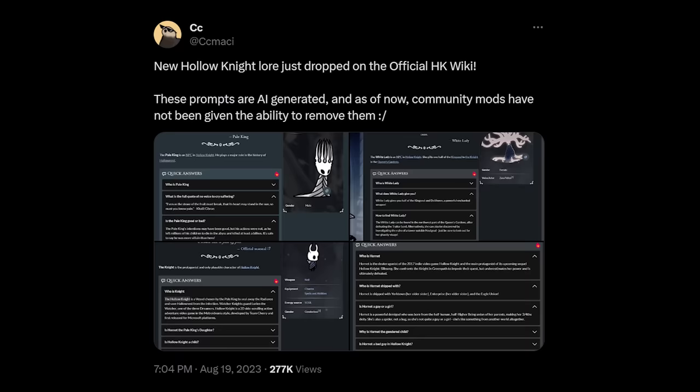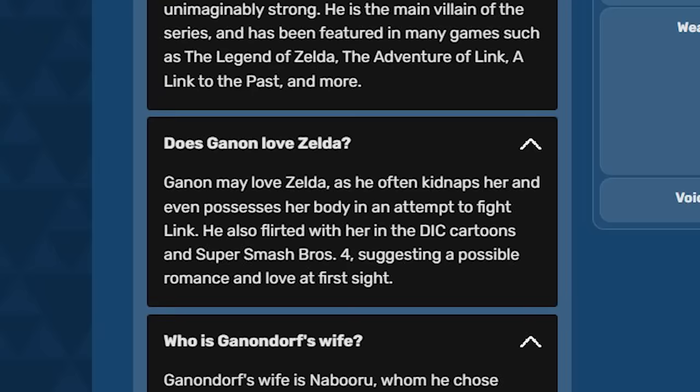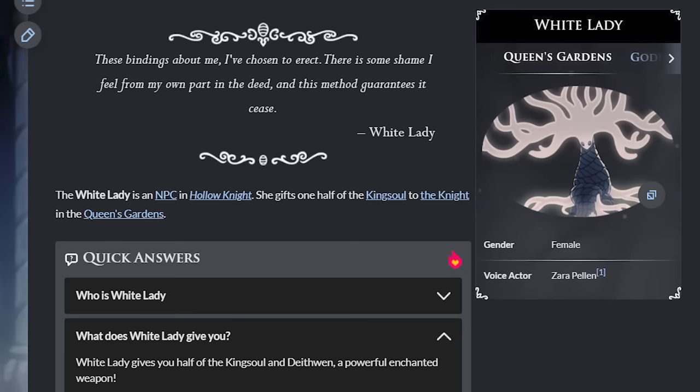The final straw for the Hollow Knight wiki community in particular was the introduction of AI generated quick answers that were added to numerous wiki pages and were filled with completely wrong information. Did you know that the White Lady gives the Knight the Deethwin, a powerful enchanted weapon?